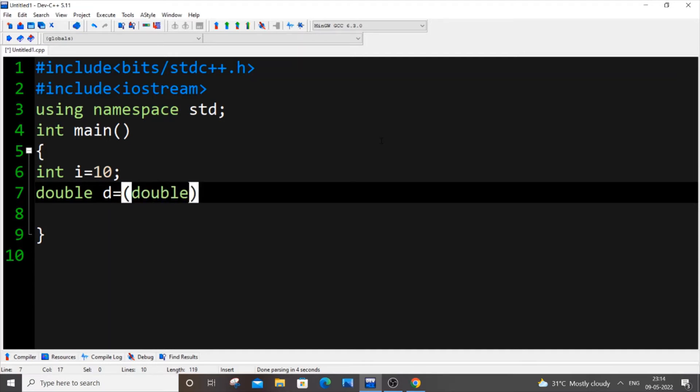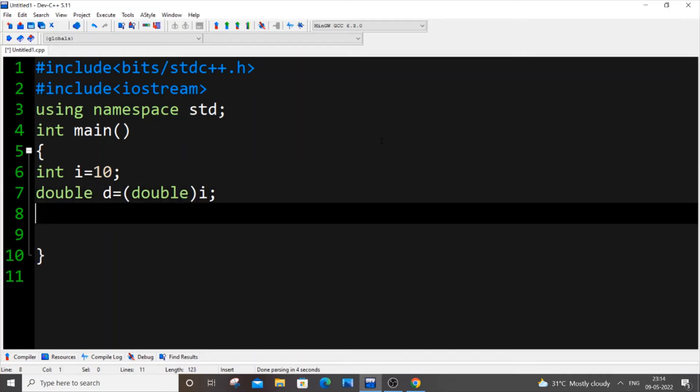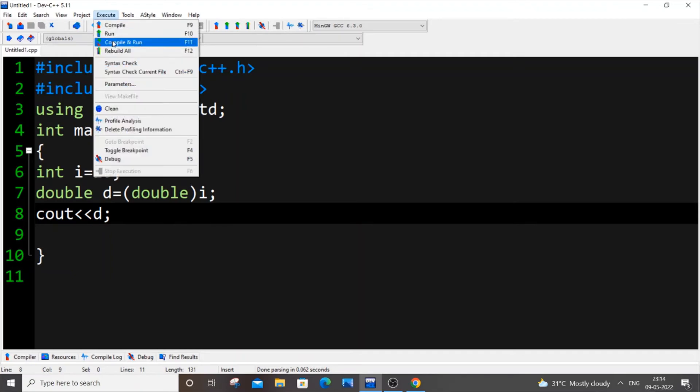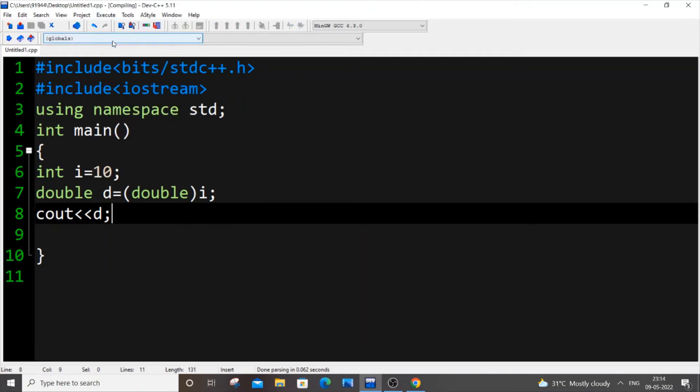And if I just now cout d, saving it, if I just now compile and run it now.